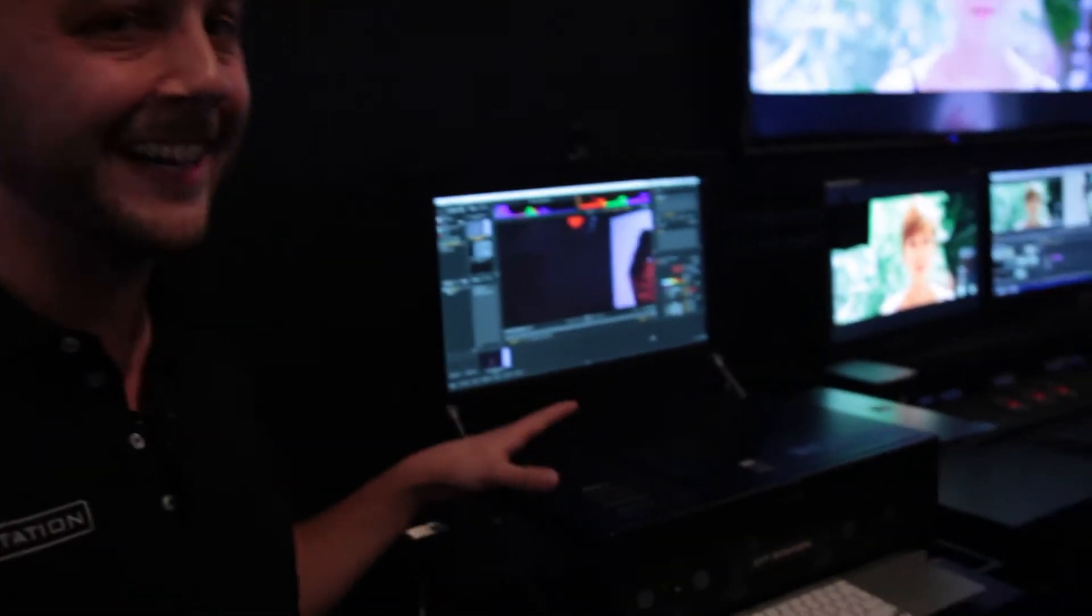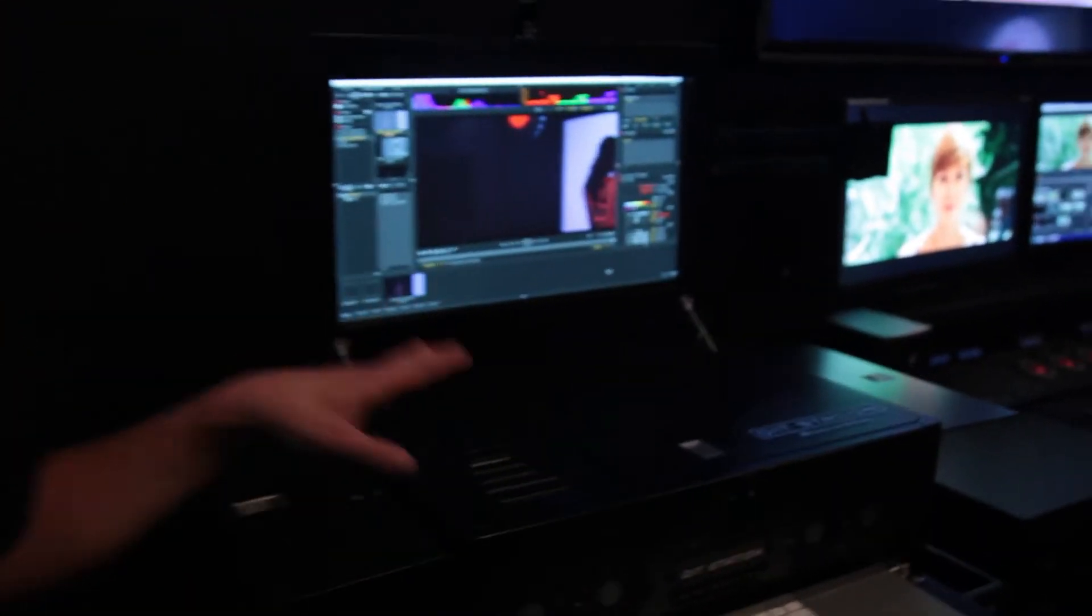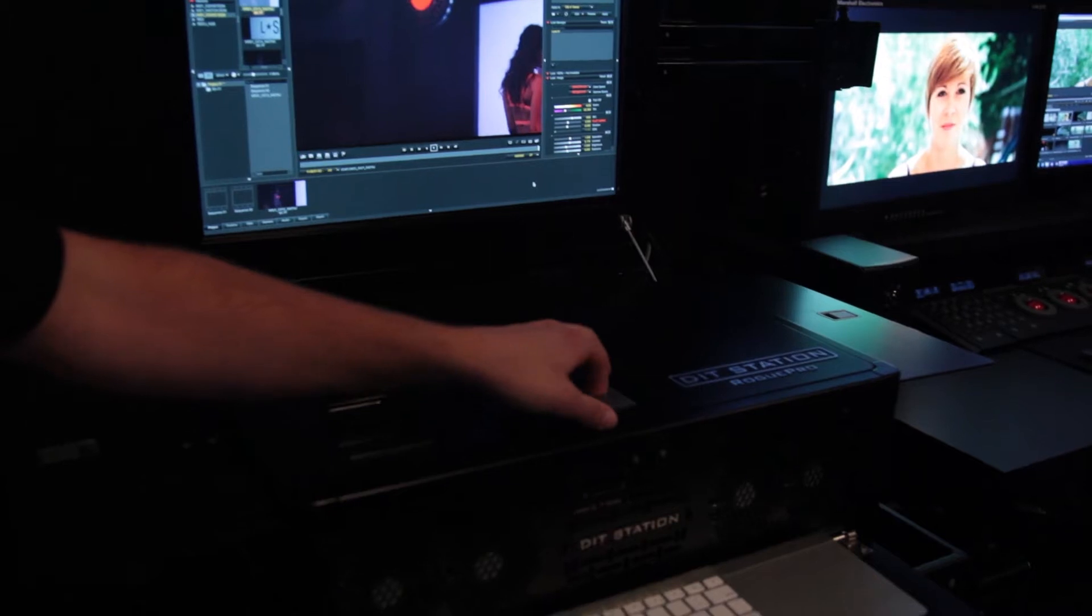We're on the Red booth here at NAB 2014. Here we're debuting our brand new product. This is called the DIT Station Rogue Pro.